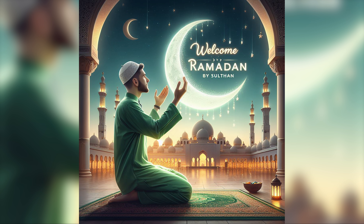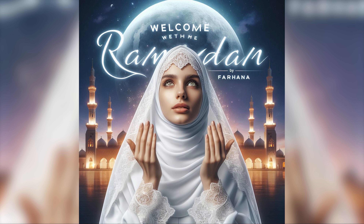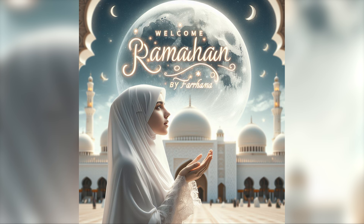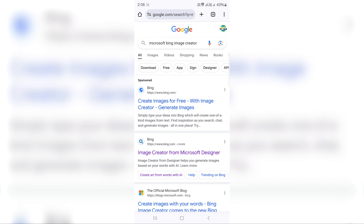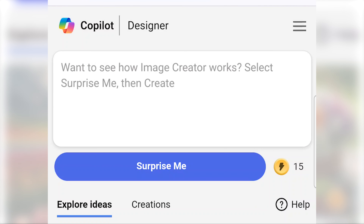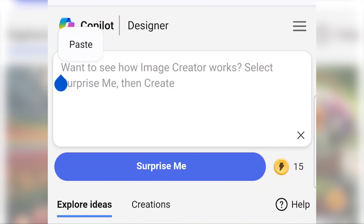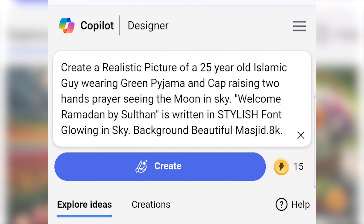Boys and girls, this is how you can create a new account. We will search for Google Chrome Microsoft Bing Image Creator — the first official Microsoft site. Create an account in Microsoft, then you can copy the prompt here and paste it.